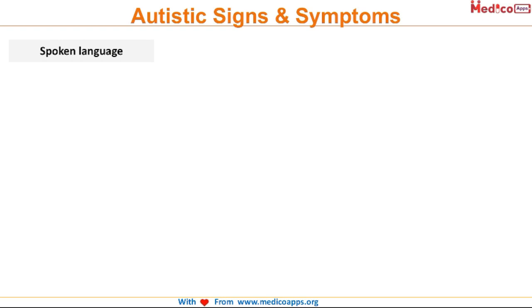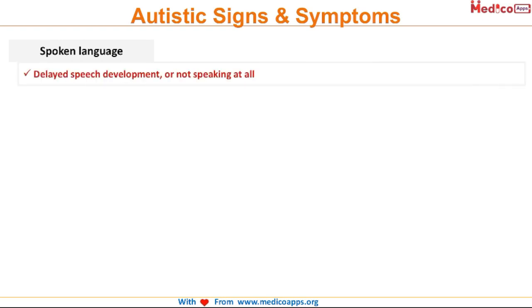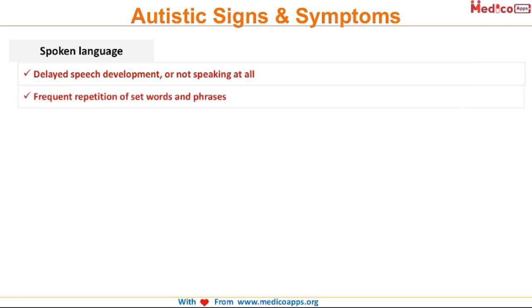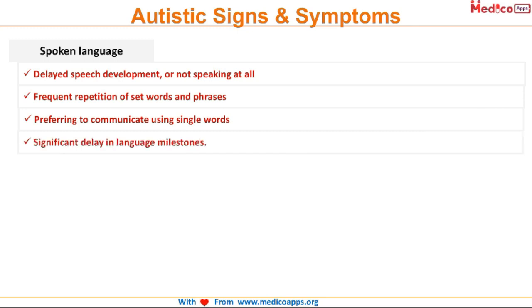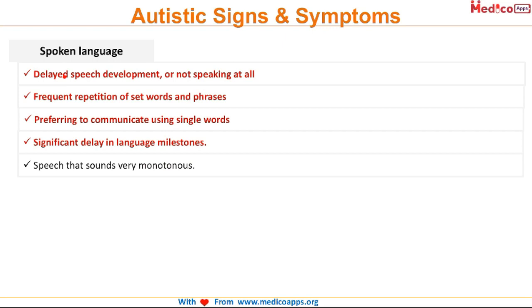When it comes to spoken language, there will be delayed speech development or the child will not be speaking at all. There will be frequent repetition of a set of words or phrases. These children prefer to communicate in single words, and there will be significant delay in language milestones. When they do speak, the speech is very monotonous — there will be no changes in pitch or emotion integrated into what they are speaking.